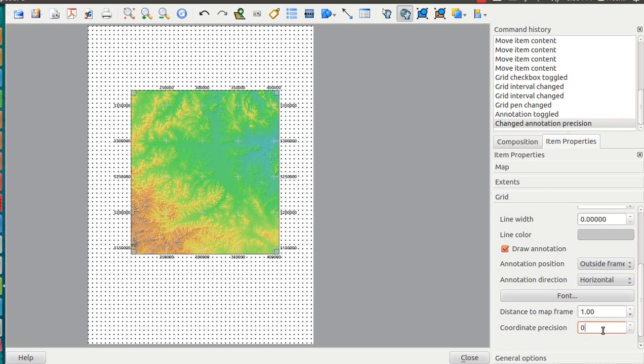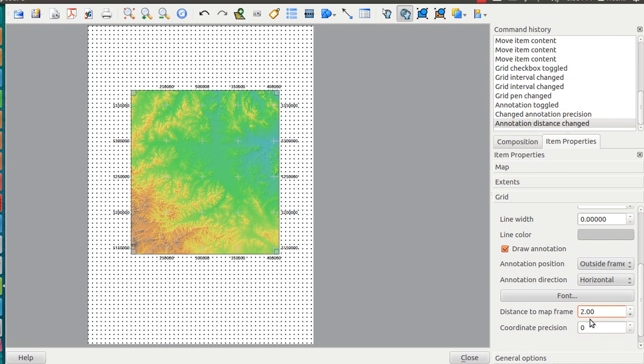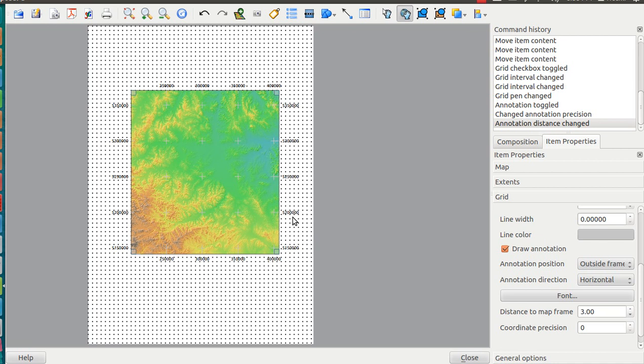We'll set the distance from the map frame a little bit farther so it's not so close to the map itself. Now we have the coordinates, the crosses, and data inside. What is still needed?